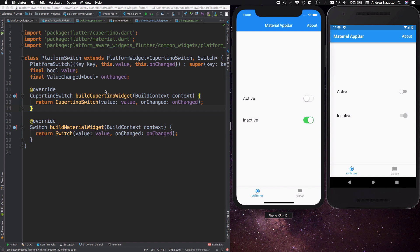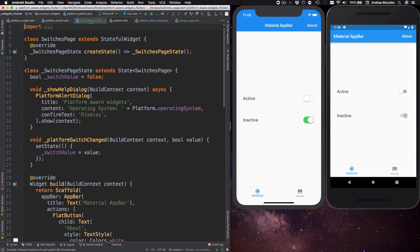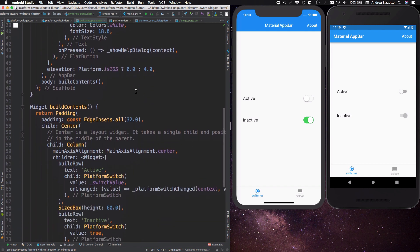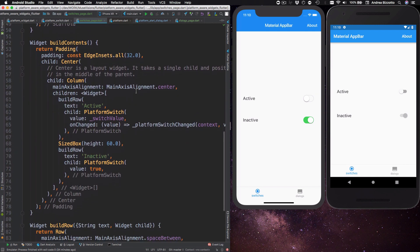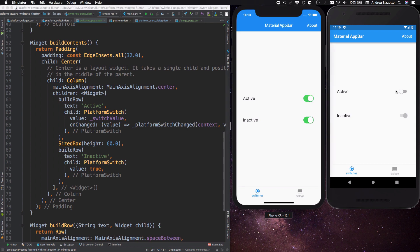And if I head over to the switches page I can see how this is used. So if I scroll down a little bit over here I have a widget tree and at some point I can just use a platform switch and I'm good to go. And you can see that this looks differently on iOS and Android like this.